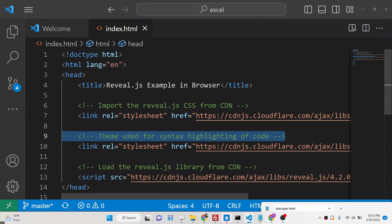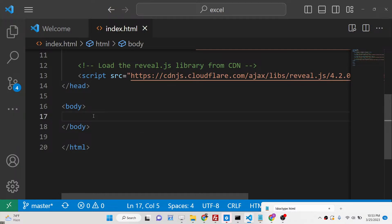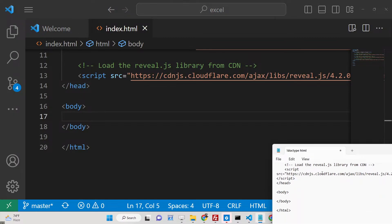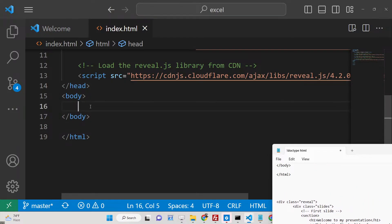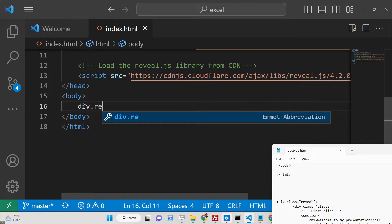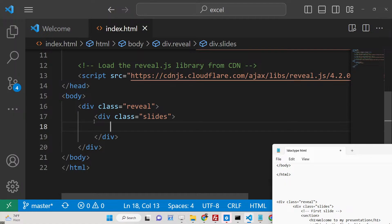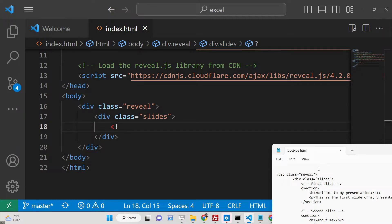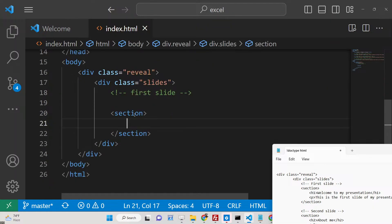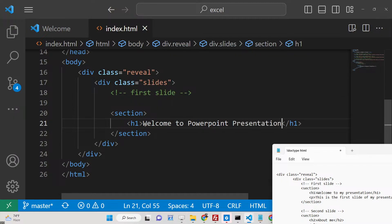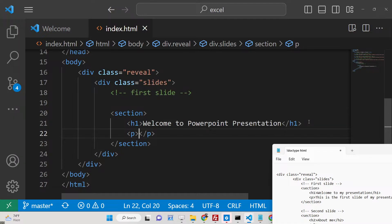To create slides using the sample HTML markup, we need a parent element — a div with a class of 'reveal'. Inside it we have another div with the class 'slides'. Inside this you define your PowerPoint presentation. Each individual slide is represented by a section tag. So the first slide will be a section containing, for example, an h2 saying 'Welcome to PowerPoint Presentation'.